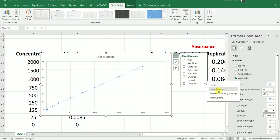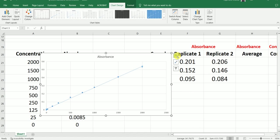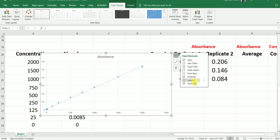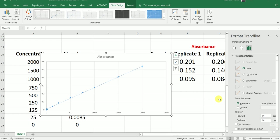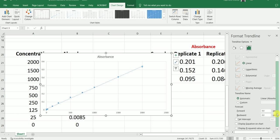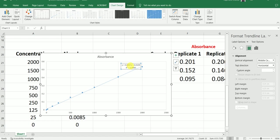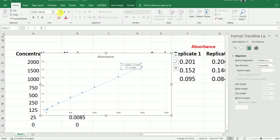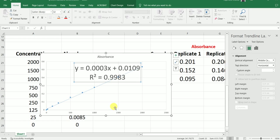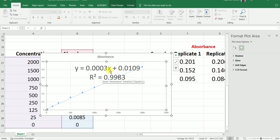The next step is I am going to click on this plus sign and then go to Trendline, and then go to More Options. In More Options, I am going to select Display Equation on Chart. I am also going to click on Display R-squared Value on Chart. So now I have displayed both the R-squared value and the equation on this chart.